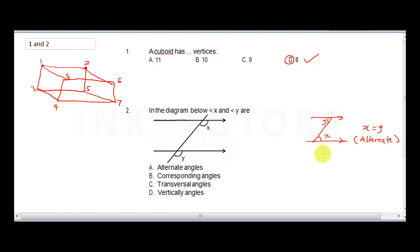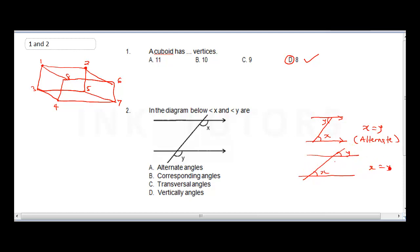For a corresponding angle, assuming this line is parallel to this line, you have something like this — this is X and this is Y. You say X equals Y where both lines are parallel because they are corresponding angles. In question two, the correct answer is B — they are corresponding angles, facing the same direction.